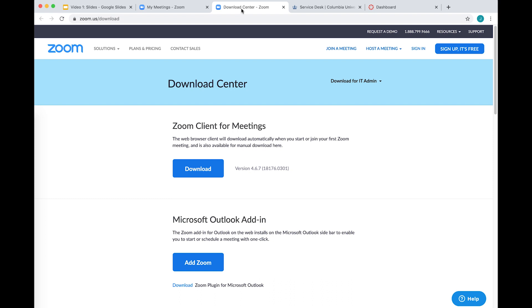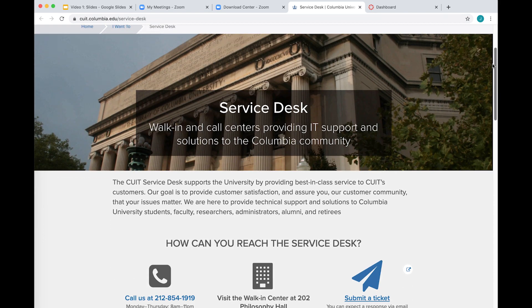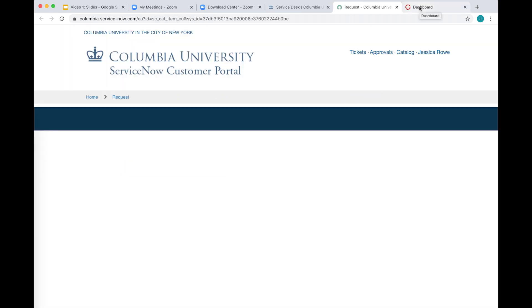When you use Zoom on your desktop, you schedule and launch meetings from a browser, and Zoom will then use the app you have downloaded to run the meeting. Basic Zoom accounts are restricted, limiting the number of meeting participants and/or length of any given meeting. You will need to upgrade your account to Pro to take advantage of the CourseWorks integration. To do this, visit cuit.columbia.edu Service Desk and click Submit a Ticket.